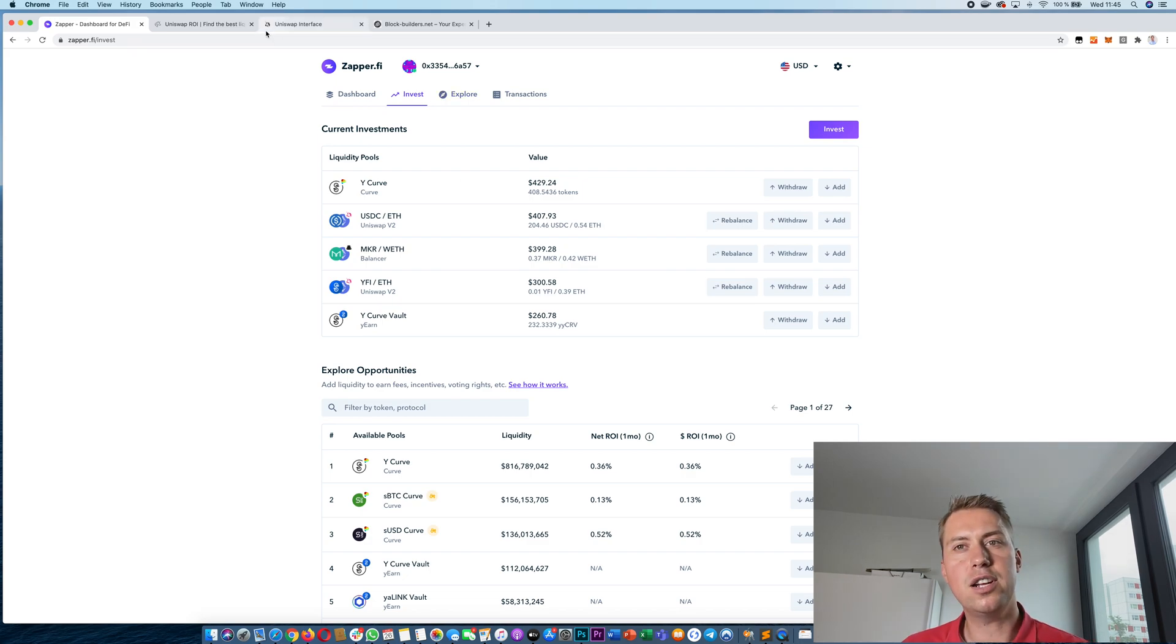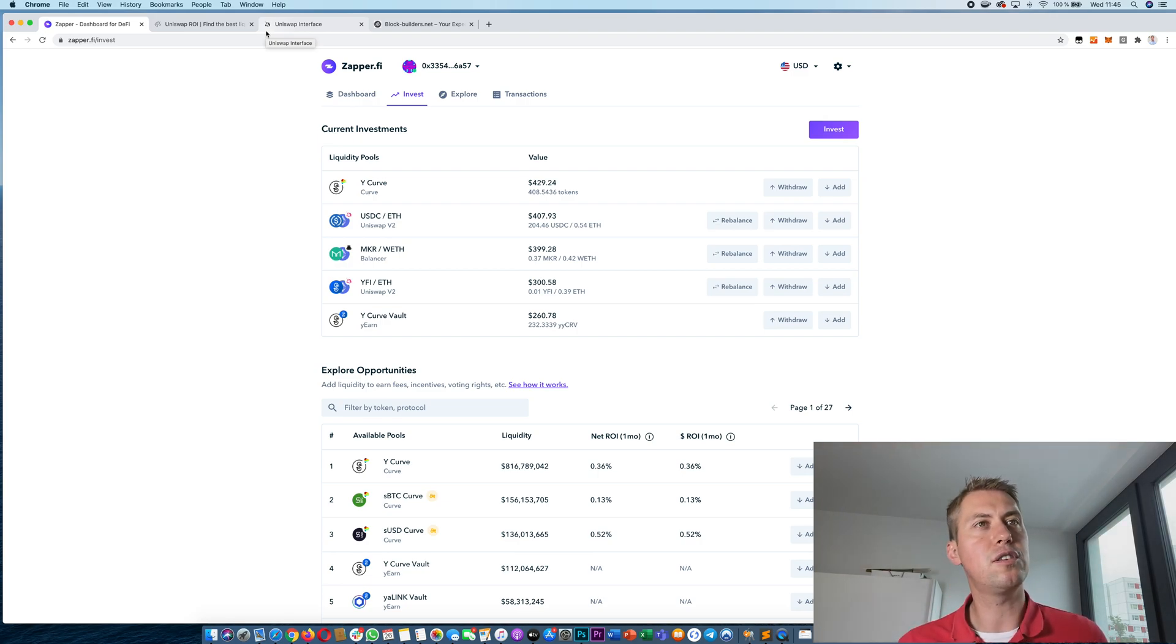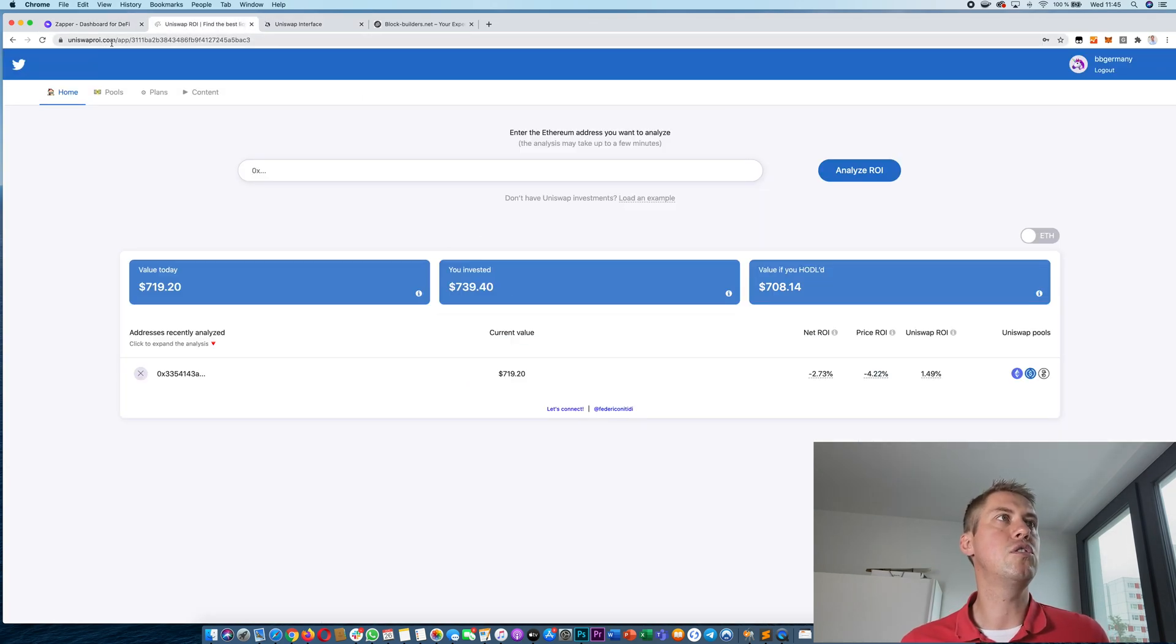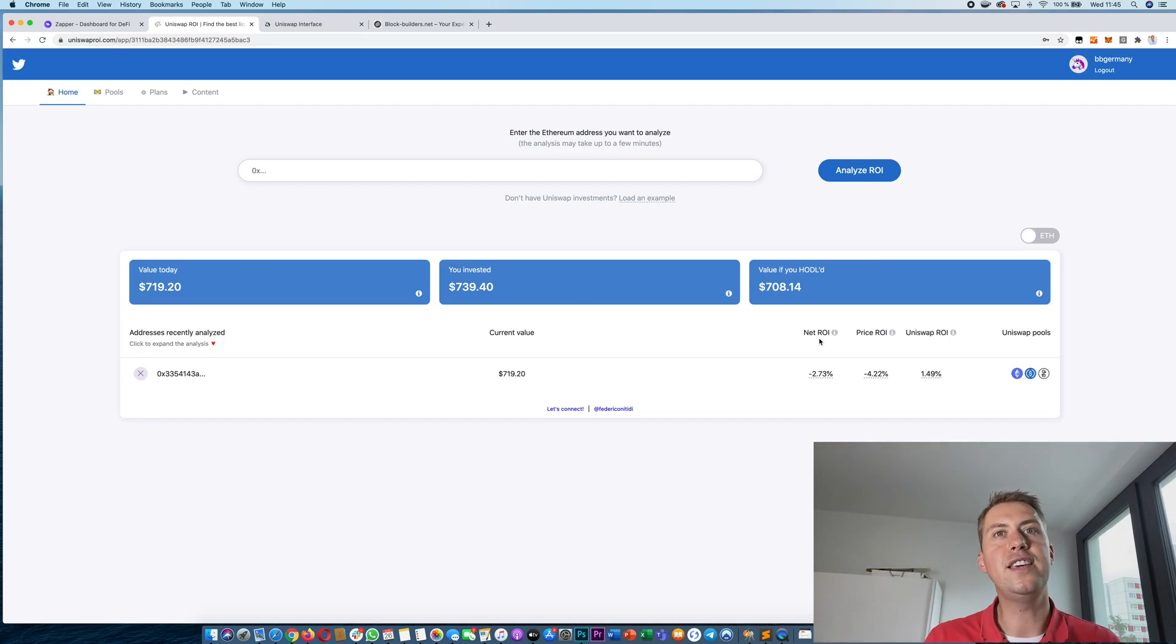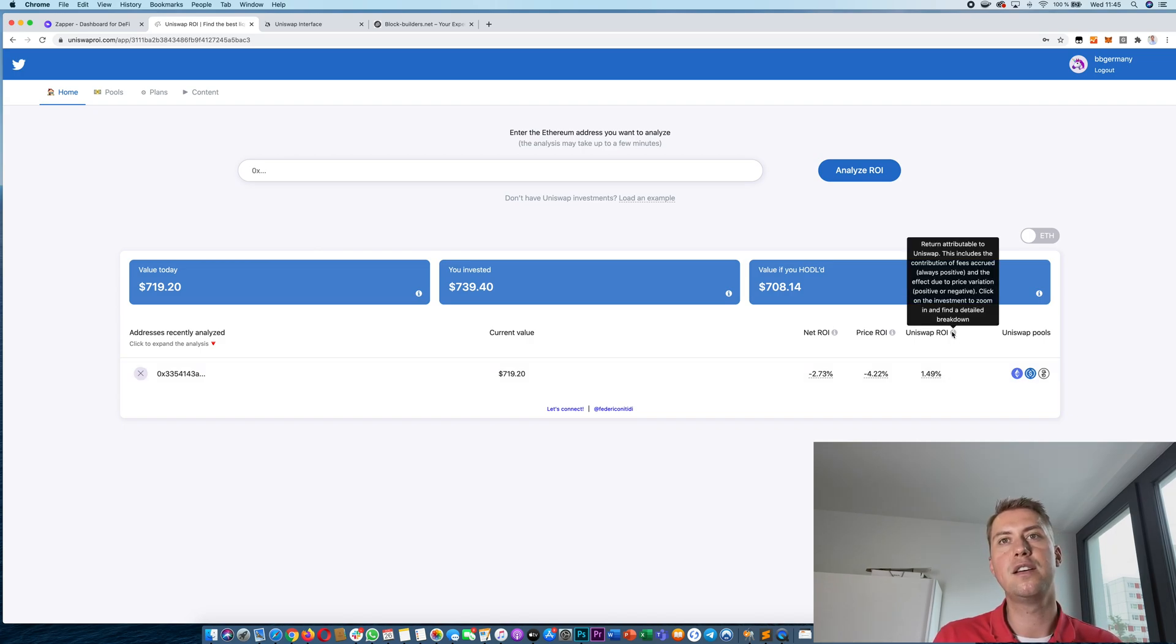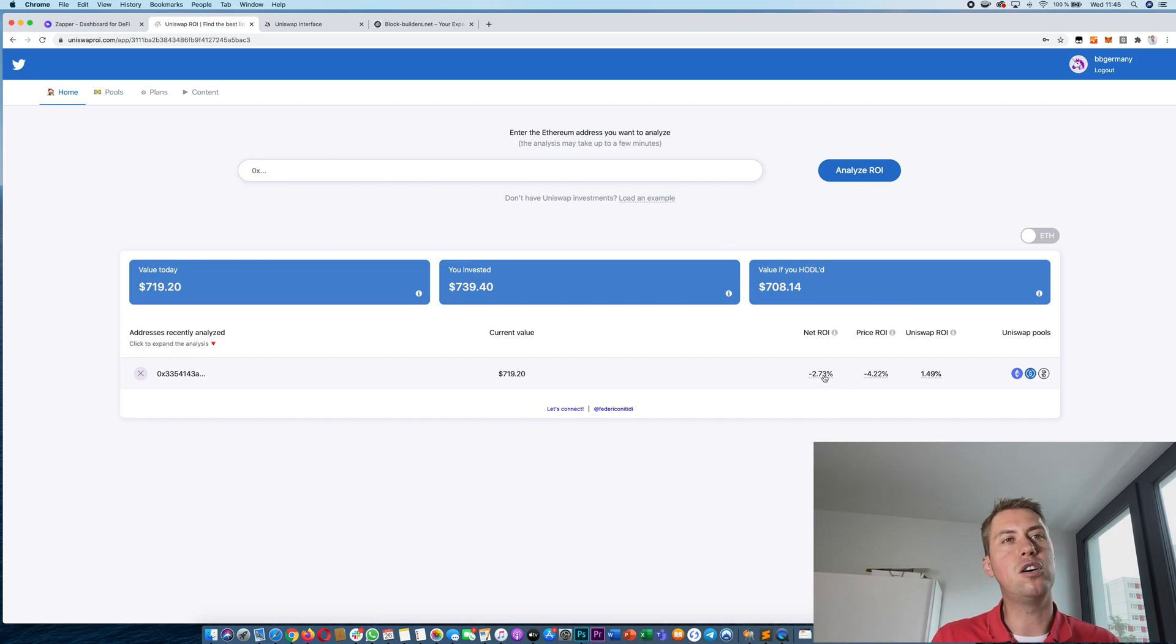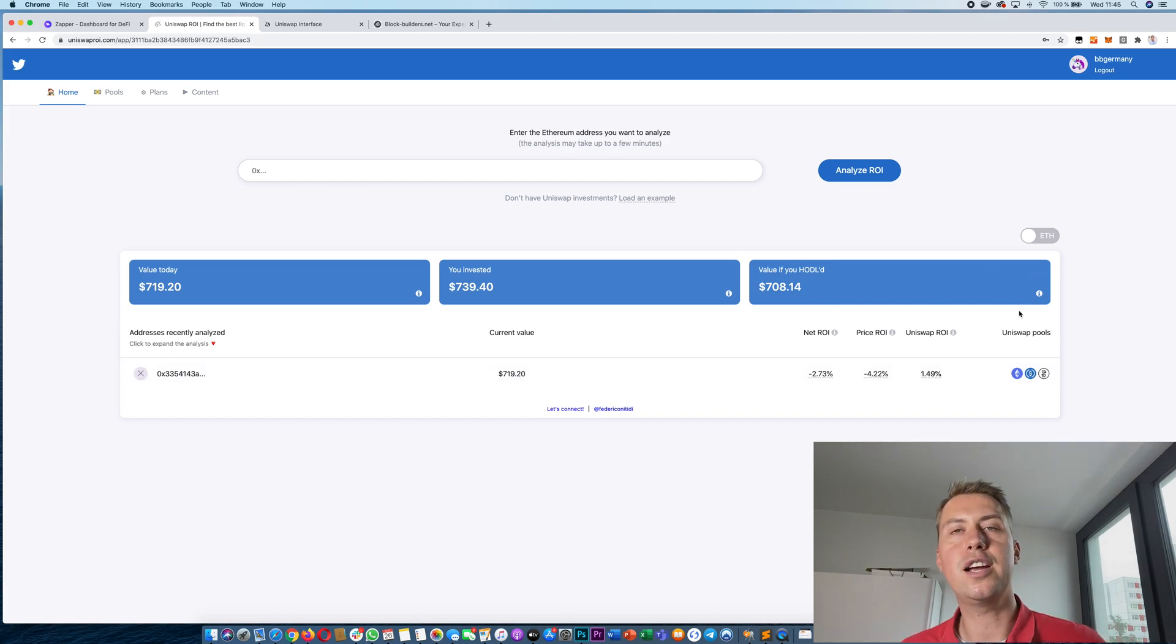And in order to figure out if you actually made money or not because the price of the tokens goes up and down and you want to know if you made more tokens or not, you can use a tool called Uniswap ROI and with that you can actually see your ROI. So on Uniswap I made 1.49% and so my amount of ETH actually went up. However my net ROI is down because the price of ETH went down. So I did that here with that account a couple days ago.